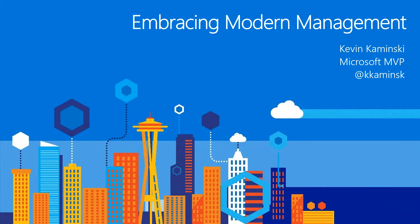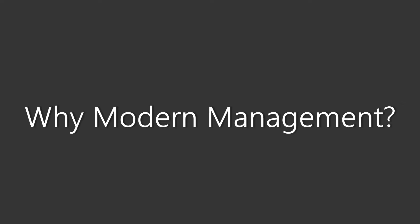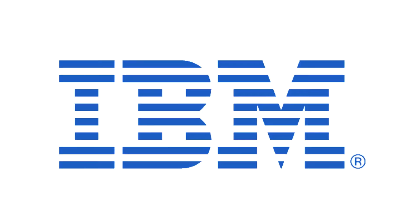Before we get too far, you might be wondering why modern management is such a big deal these days. Well, I like to blame these guys because they created quite a ruckus last year.